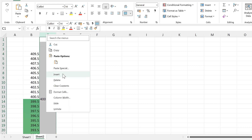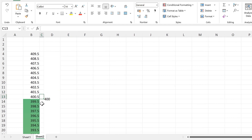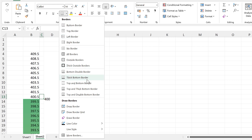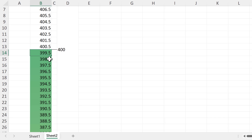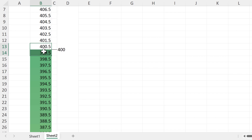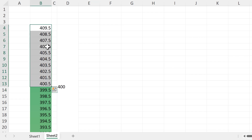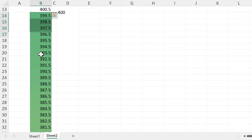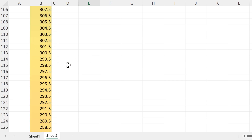Then add in a new column and make it much skinnier. Select this cell and give it a thick bottom border. We have 399.5 here and 400.5 just above it, so the number 400 is in the middle of these two values. To get this to line up correctly, you need to select the same number of cells above and below the number. Now scroll down to the number 300 and do the same thing.